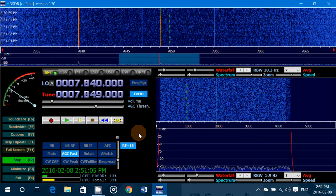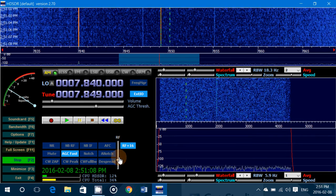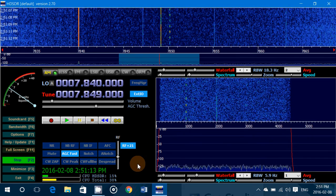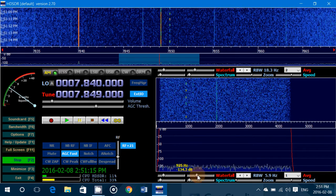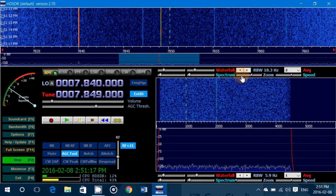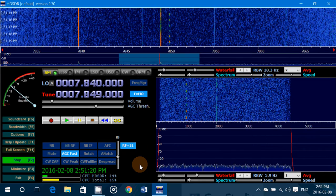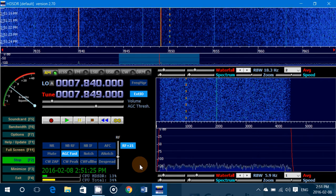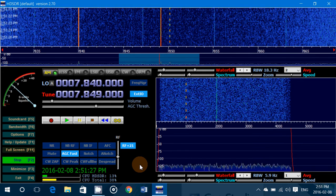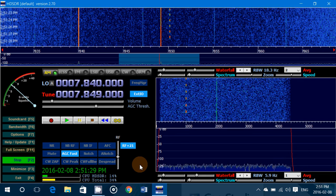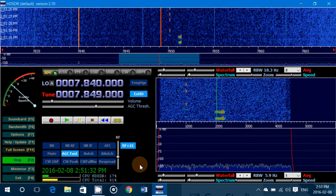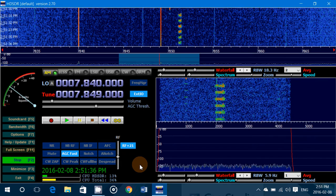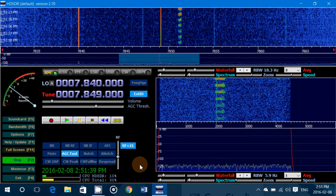An inexpensive SDR like the Soft66 will be off by several hundred hertz to, as you can see here, one kilohertz. Another thing you'll notice with a cheap SDR like the Soft66 is that it will drift for the first 30 minutes to an hour. It will really only maintain frequency stability about 30 minutes after it's been warmed up. So how do you correct this?